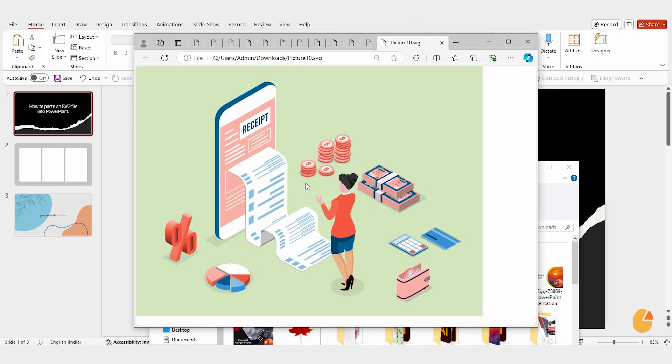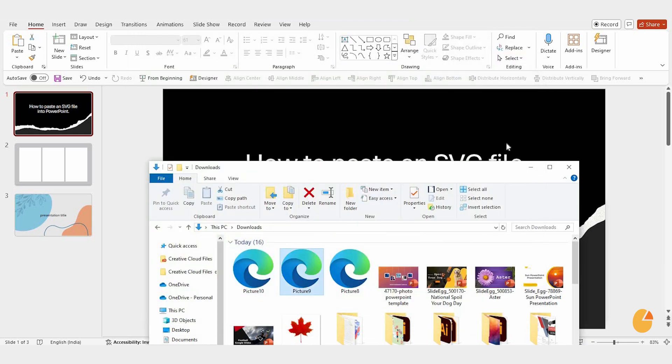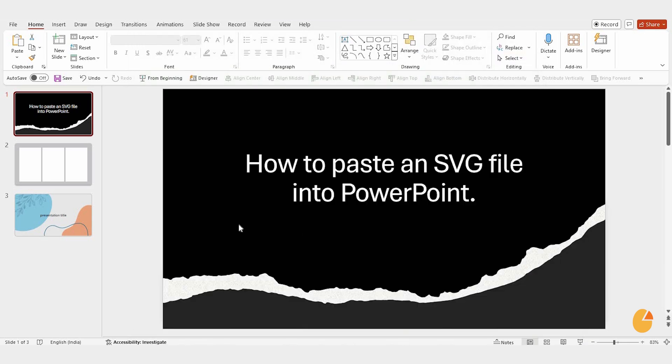Once you've got it on your screen, close any extra panels so you can get a better look at the image. Now, go ahead and select the slide where you want the SVG to appear.